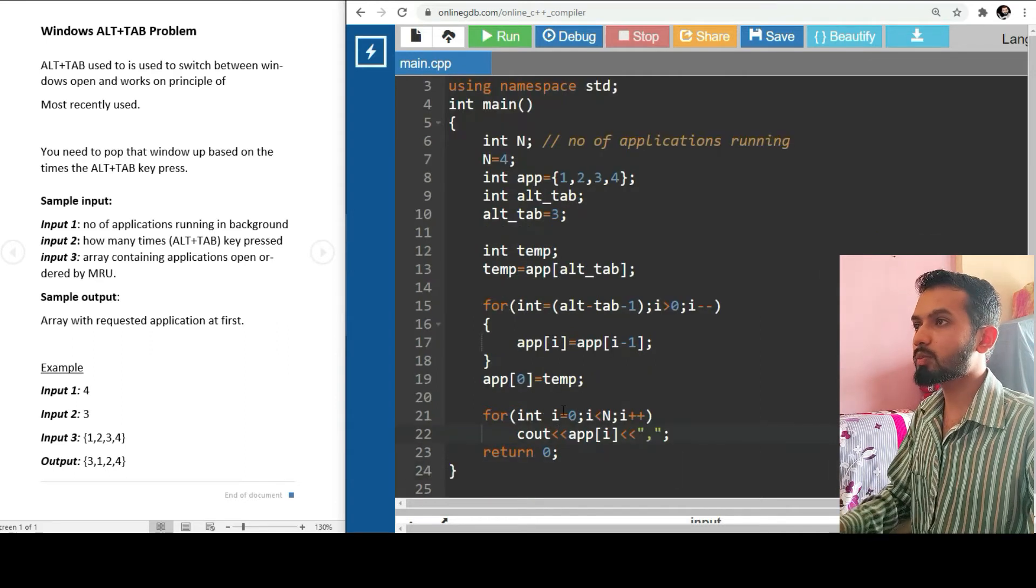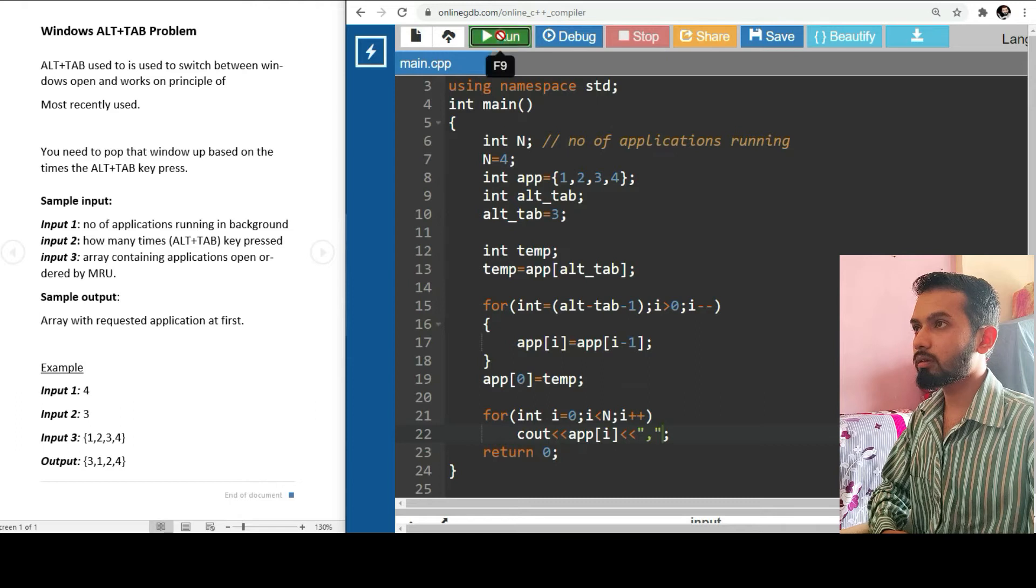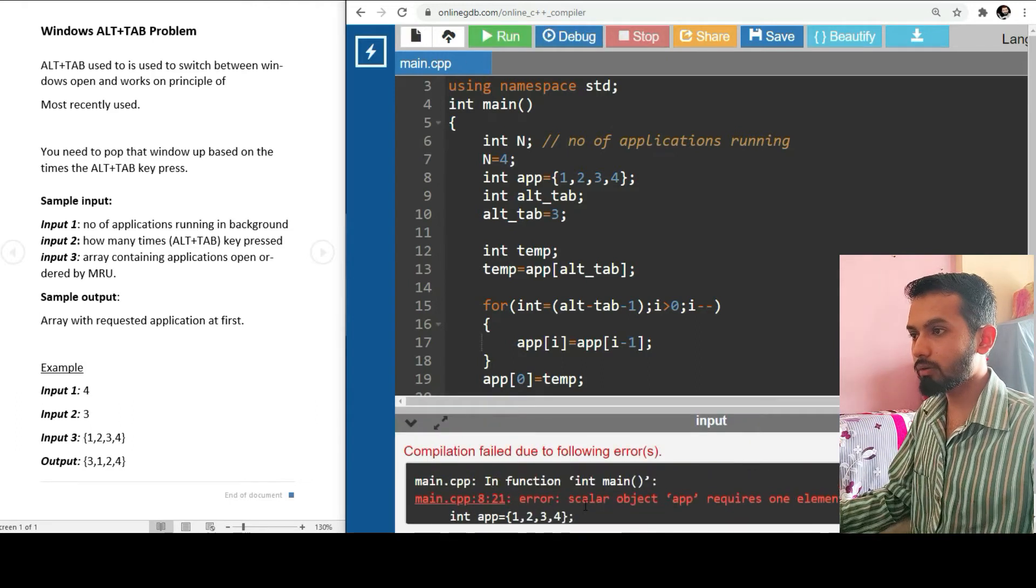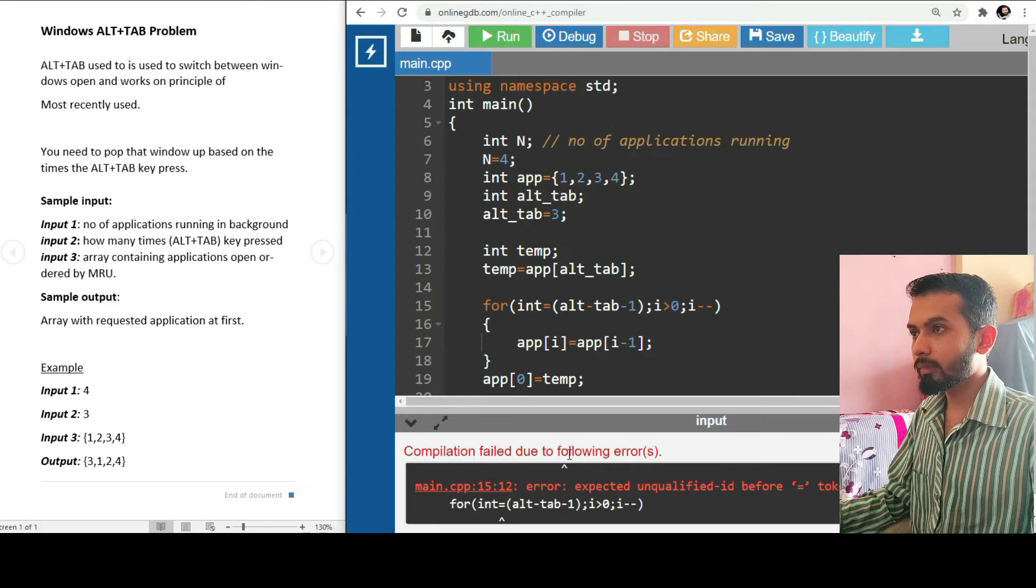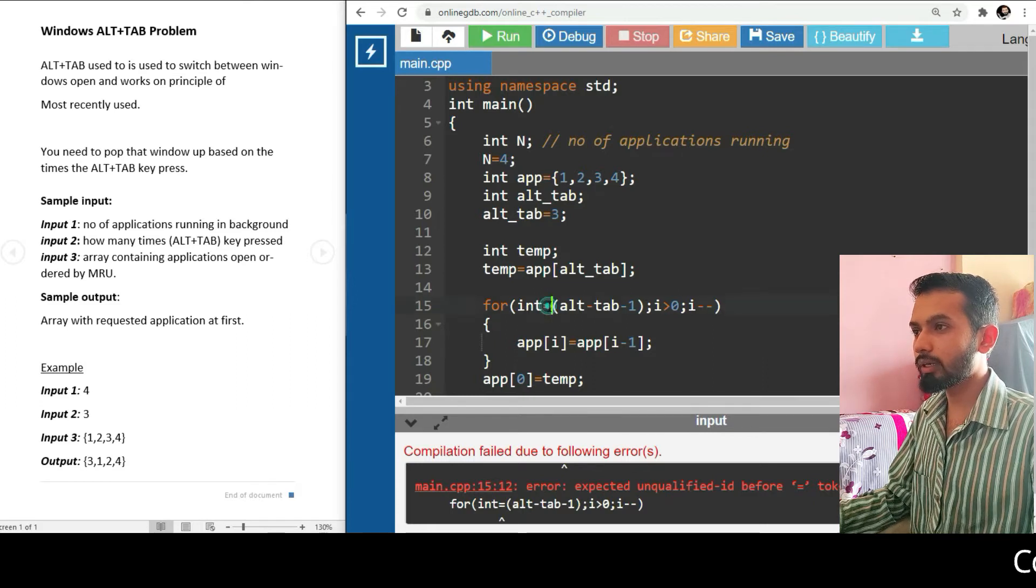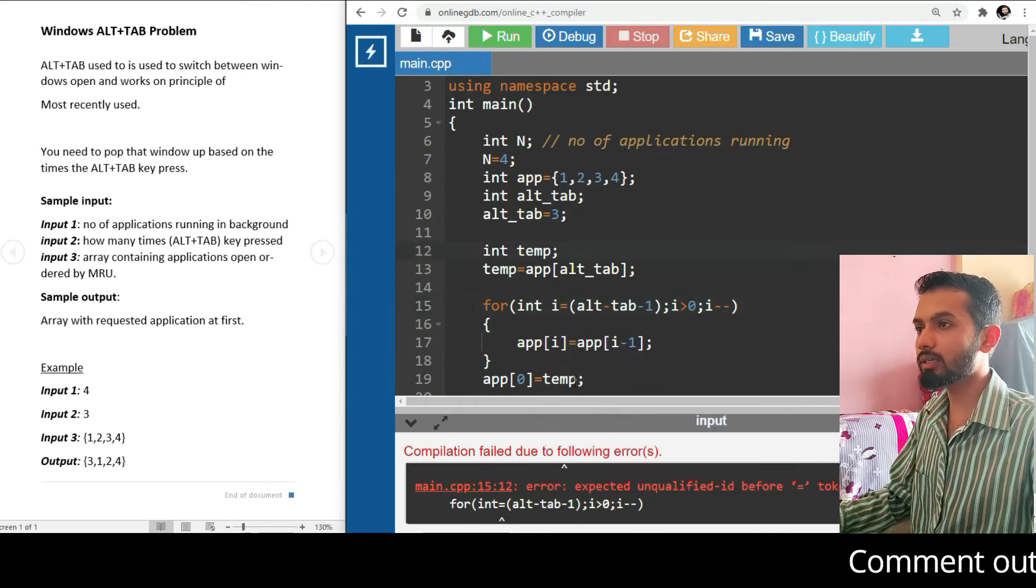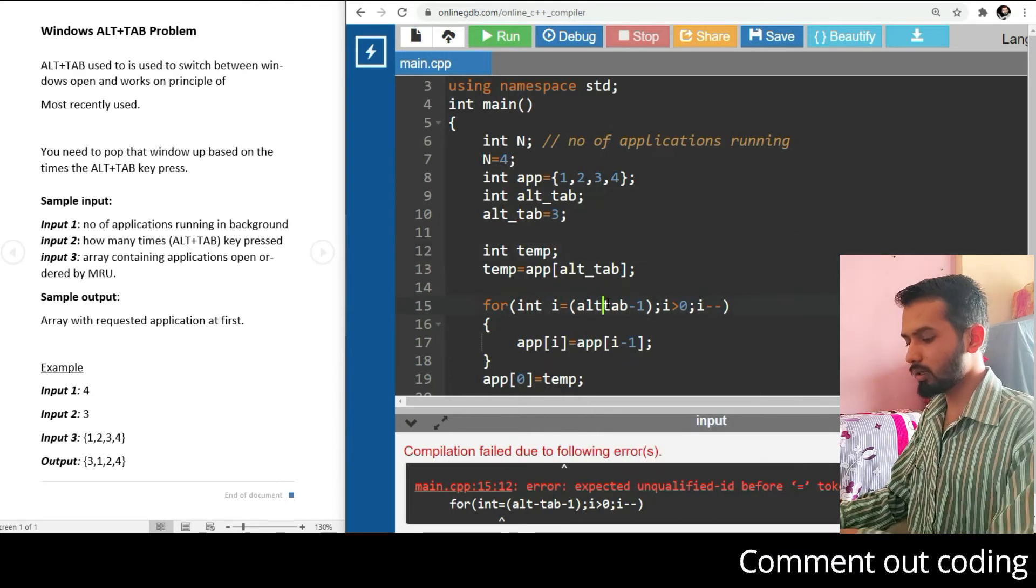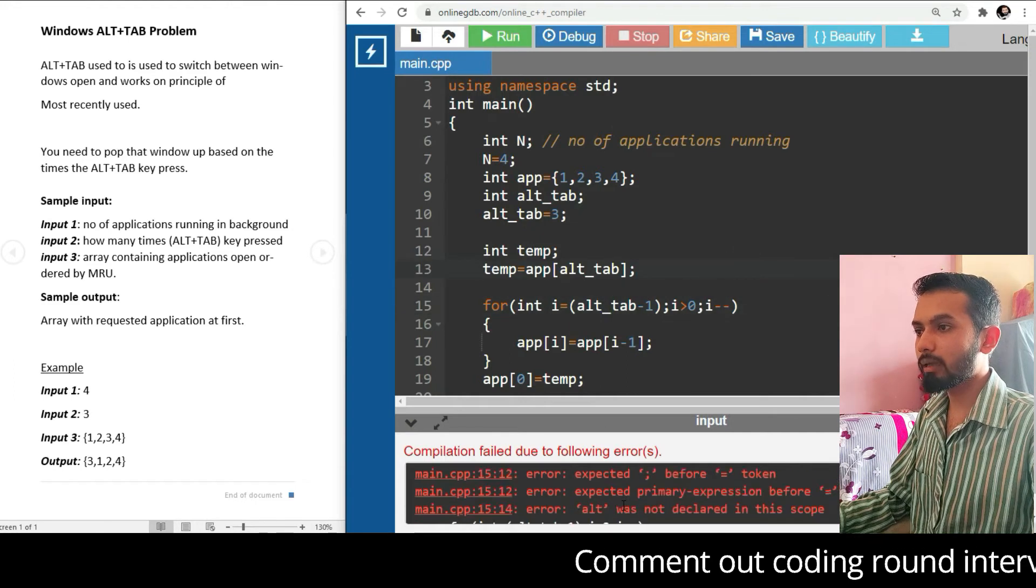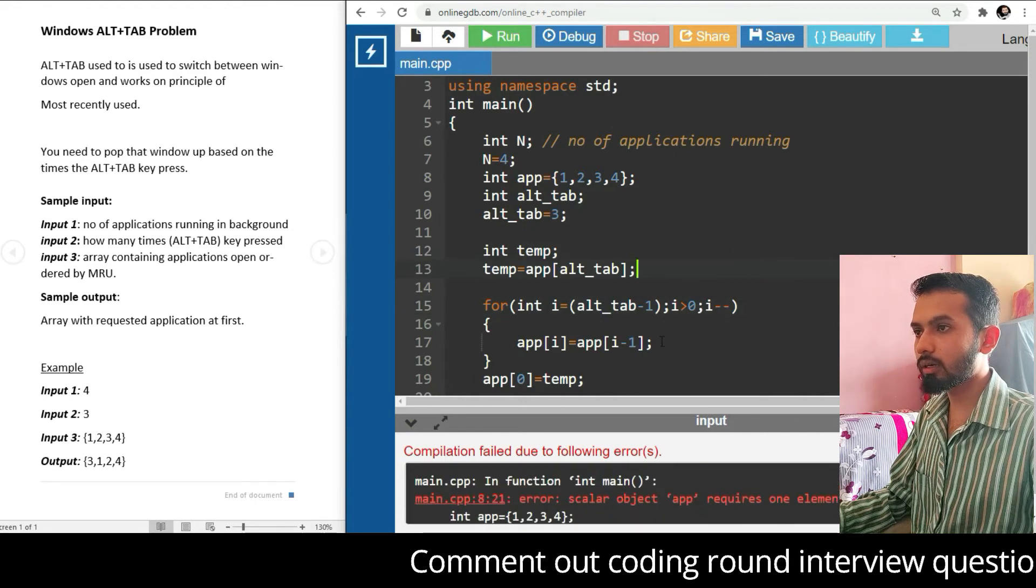Let's run this program. Oh, we have an error. Let's solve it. Where is it? You need to initialize i: int i equals alt_tab.